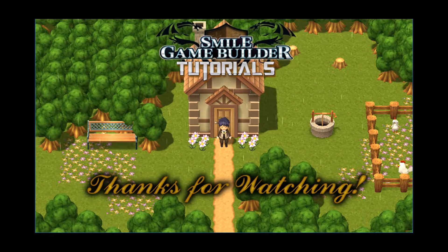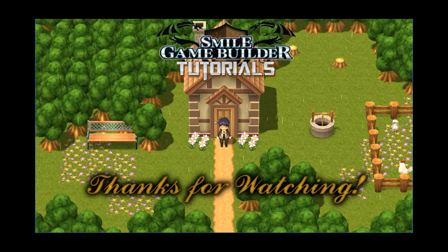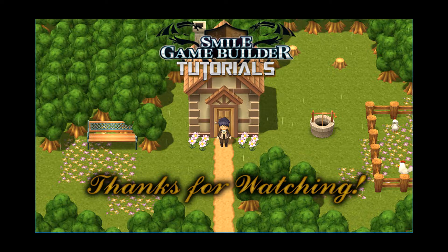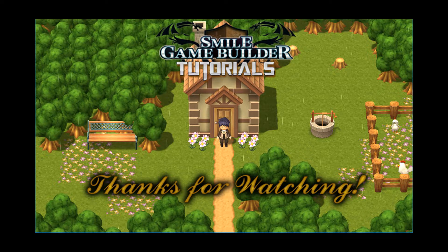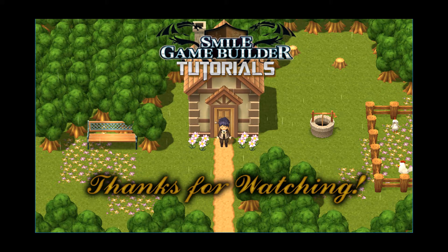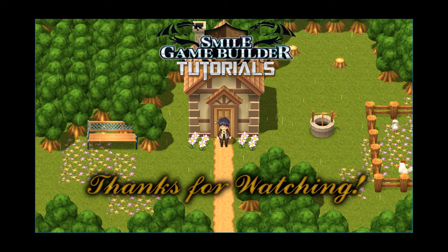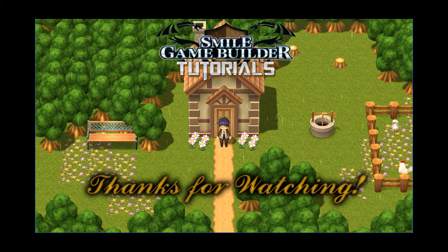For next week's tutorial, if all goes well, I will be putting up a video on how to use your mobile phone as a gamepad to play Smile Game Builder games. I have tested out a few of the available apps and have pretty much narrowed it down to just one, so it's easy to set up. So that's something for next week's video. In the meantime, that's it for another tutorial. Thanks for watching. Until next time. Bye.